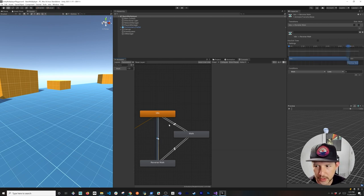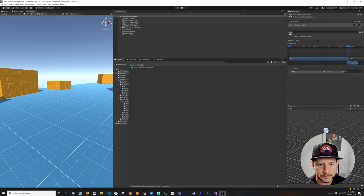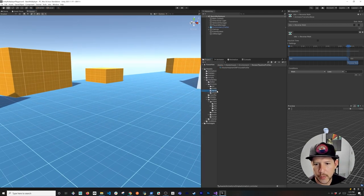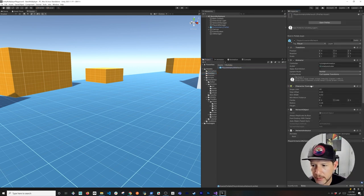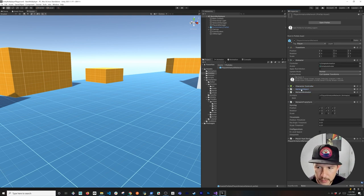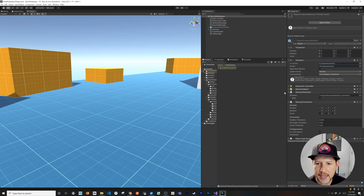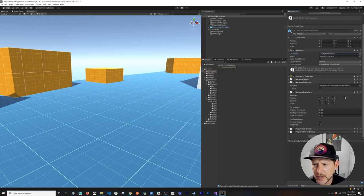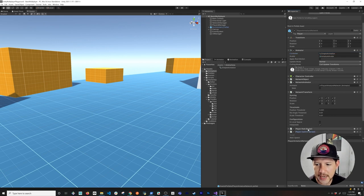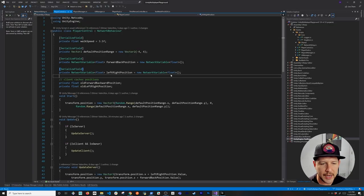Everything in the animator looks good. Looking at the prefab overview: we have a Character Controller, Network Object, and the new Network Animator component linked to the player armature. That animator has the 'simple animation' controller we just created. I also removed scale syncing from the Network Transform since we don't need to synchronize that information.